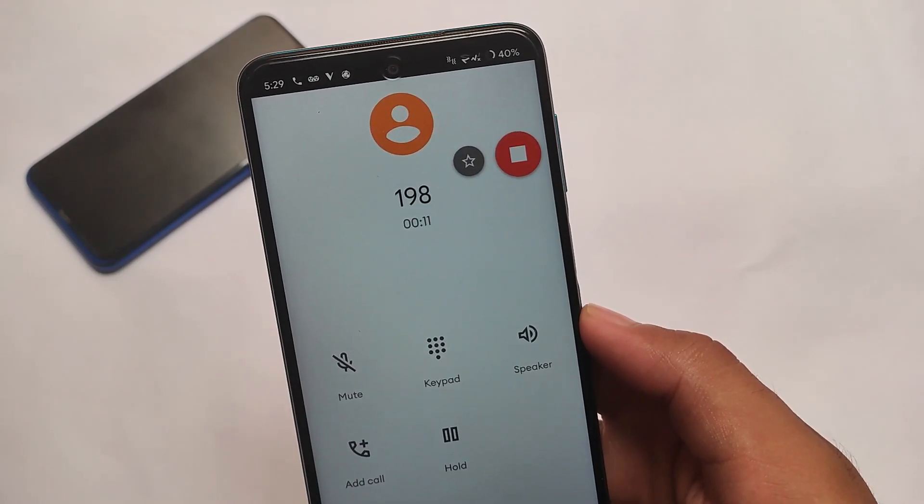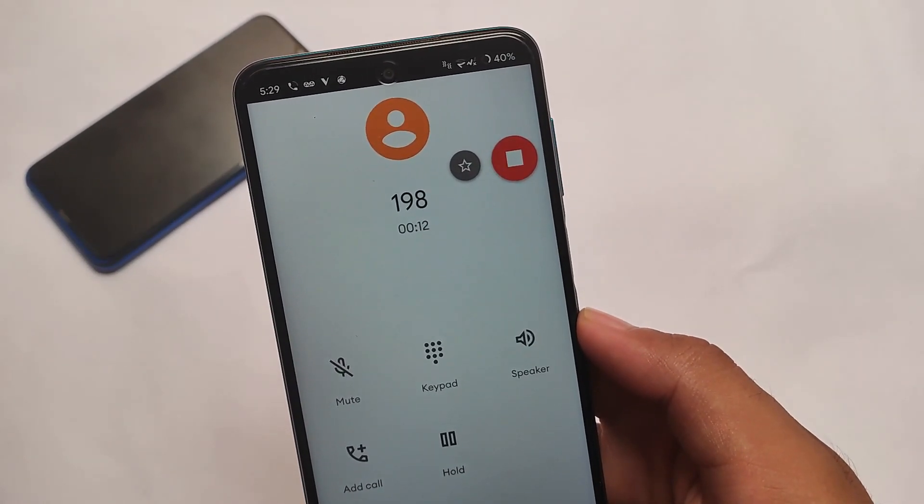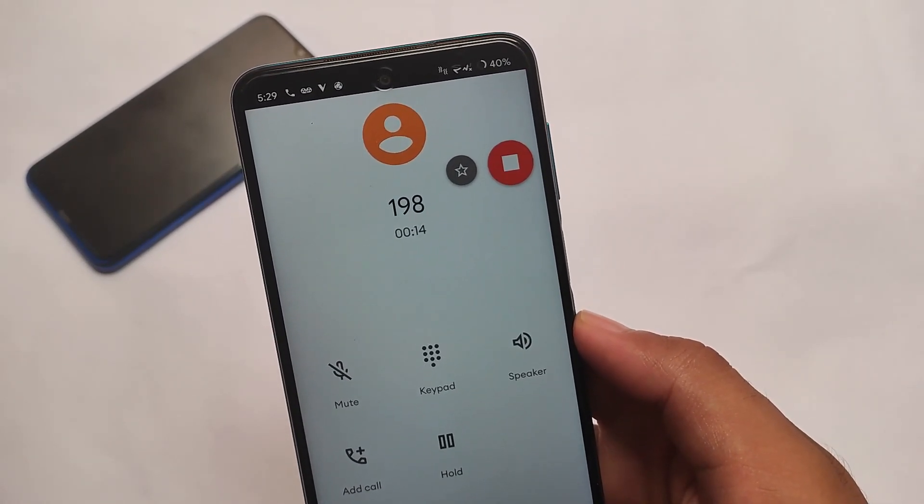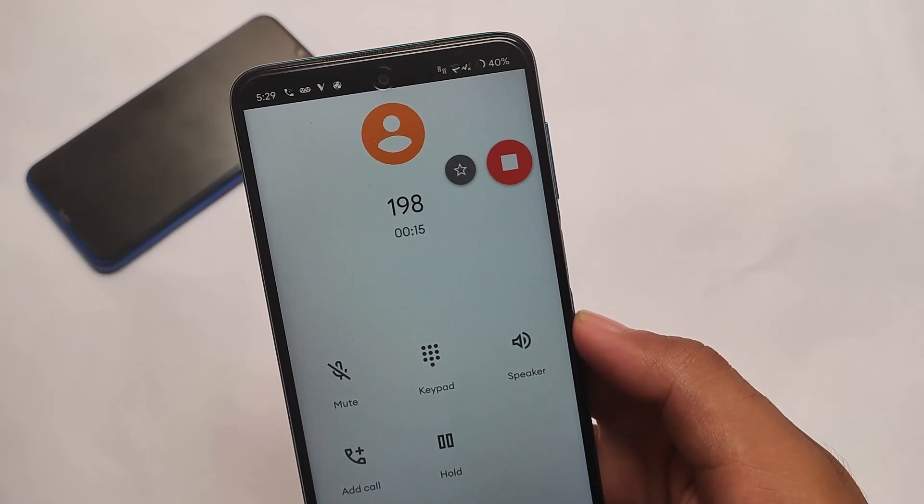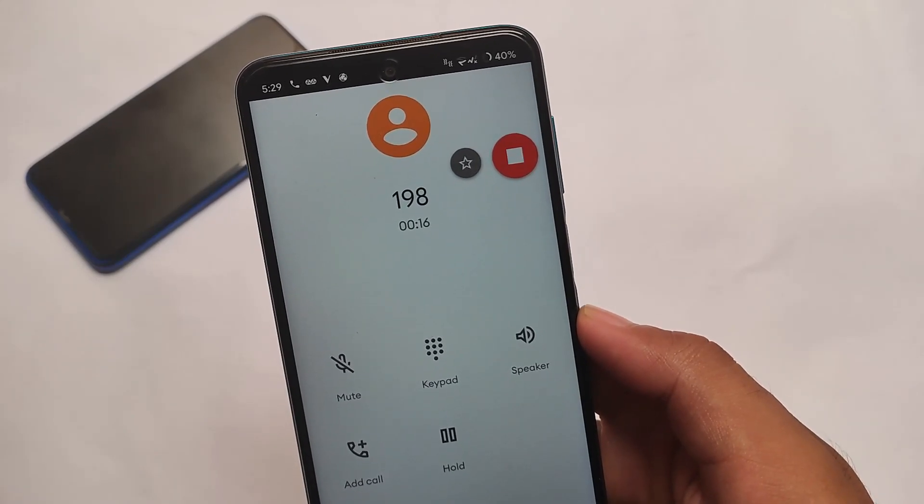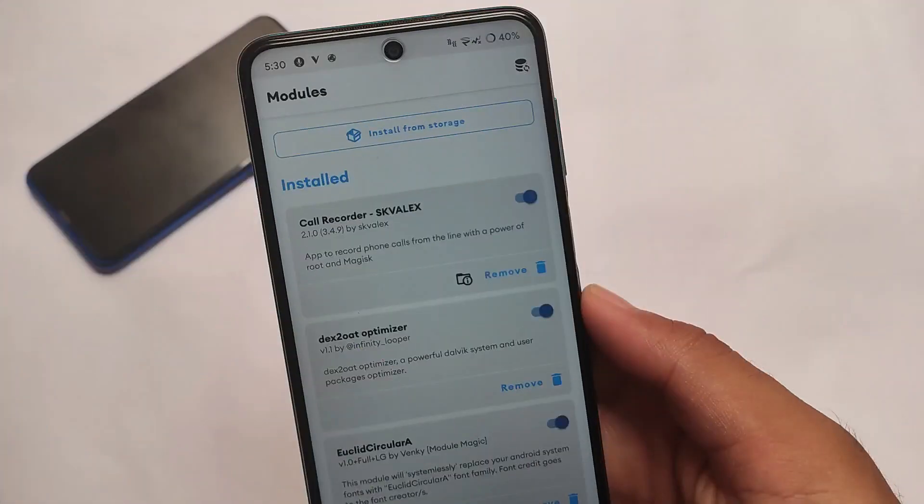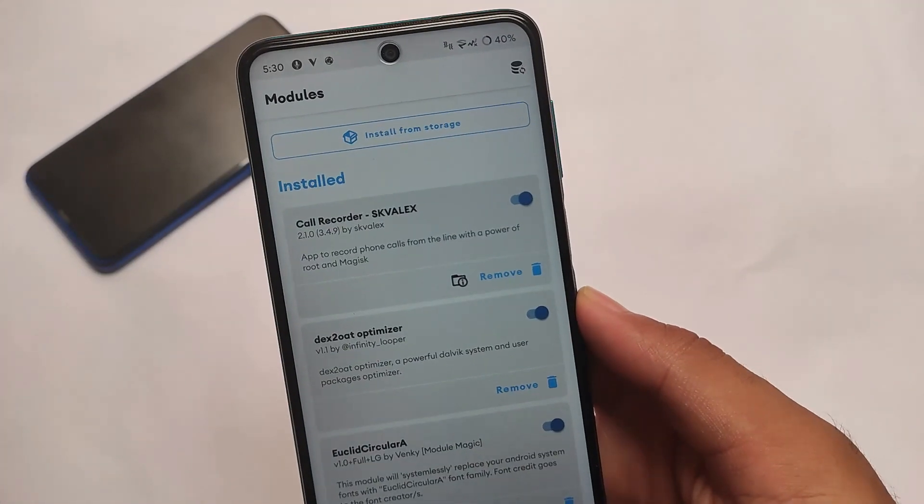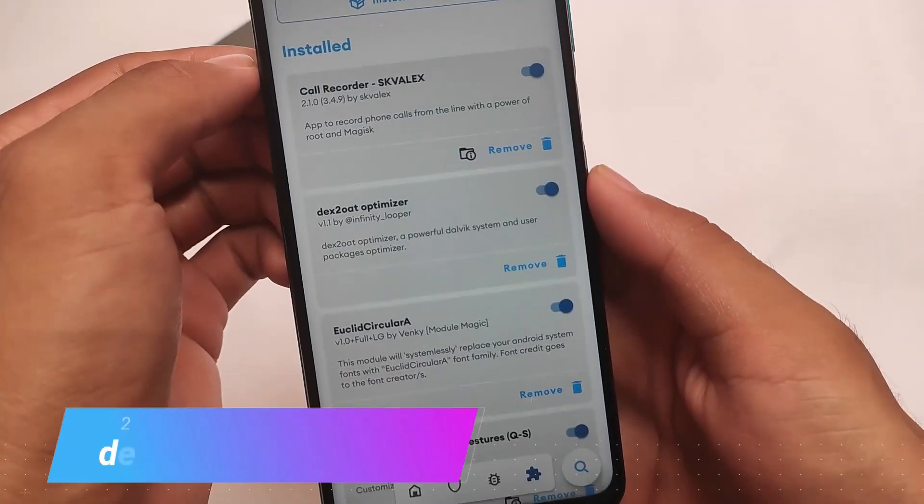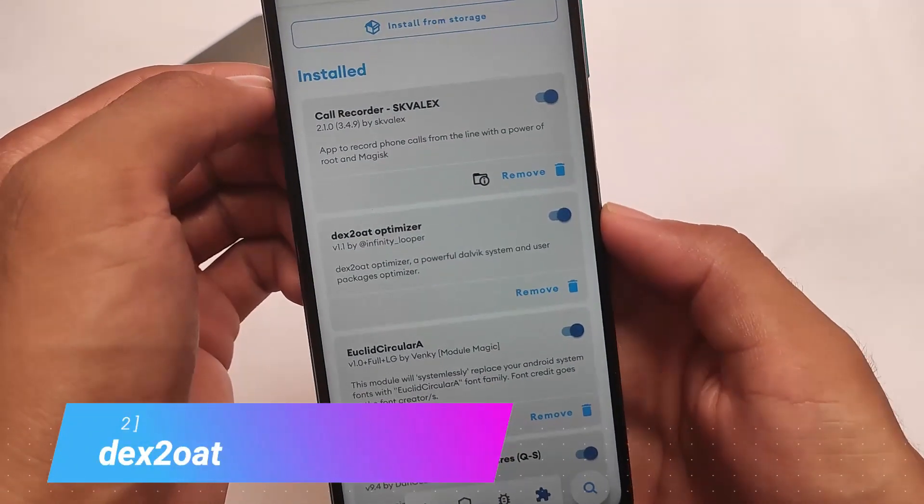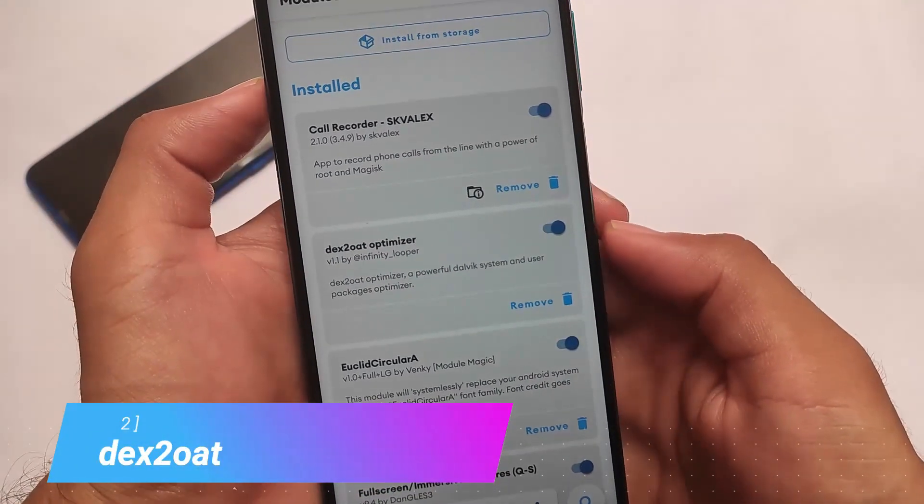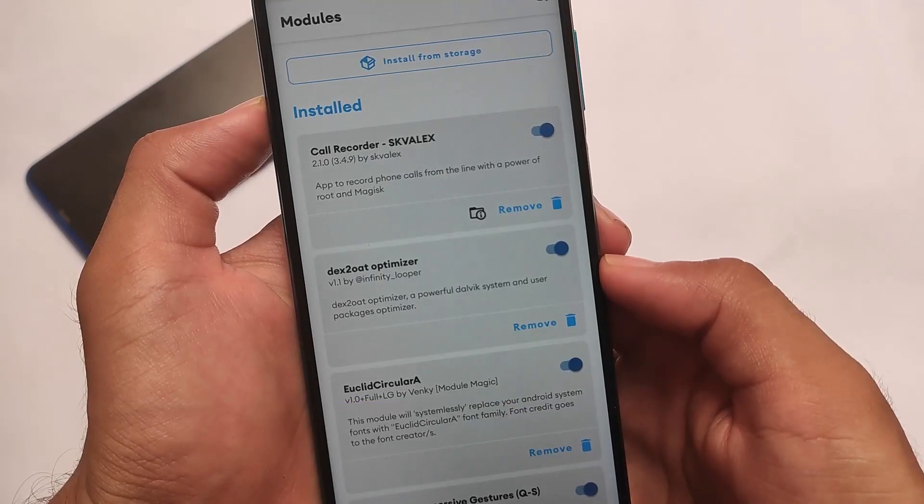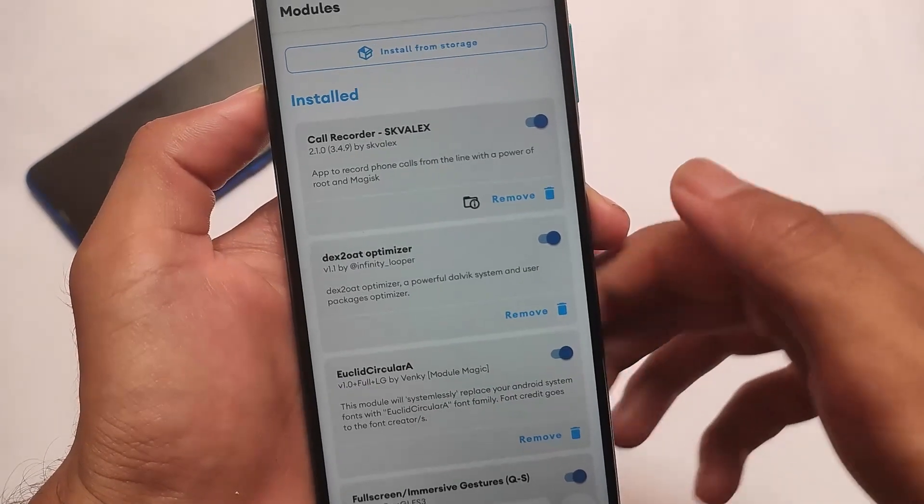Like in Google dialer, most devices do not support recording. This is very good. Also, in Google dialer you have some limitations - like the robot will tell the other person that you are recording the call, etc. The second one we have is the Dex2Oat optimizer.